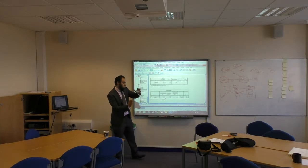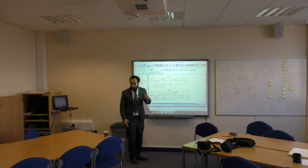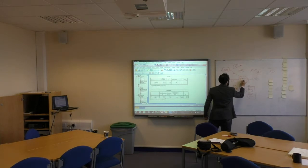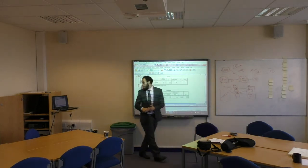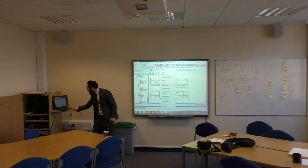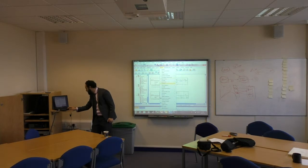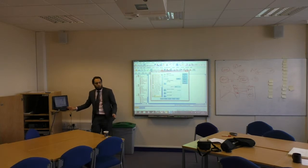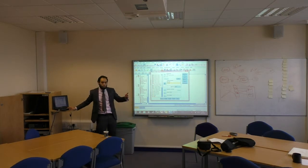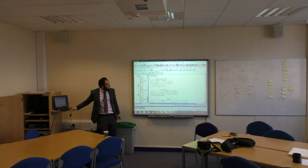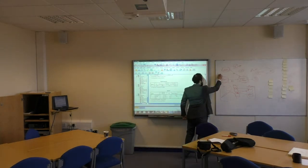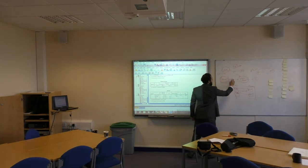Now I want to see both project management and benefits management in one model at the same time on project investment success — that's multiple regression. Analyze > Regression > Linear. Instead of only PM, I want PM and benefits management (PRM) at the same time on project investment success. The R-square is 19%; previously each alone gave 14%.